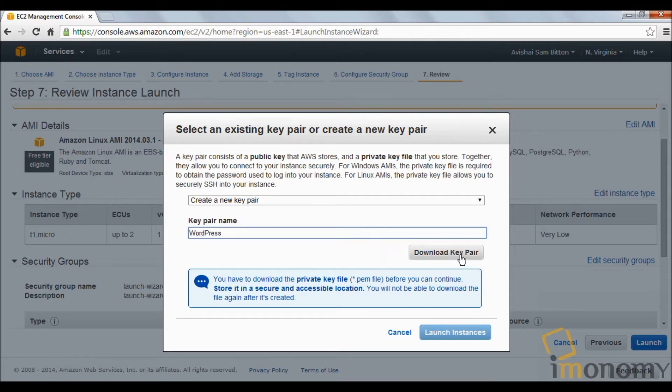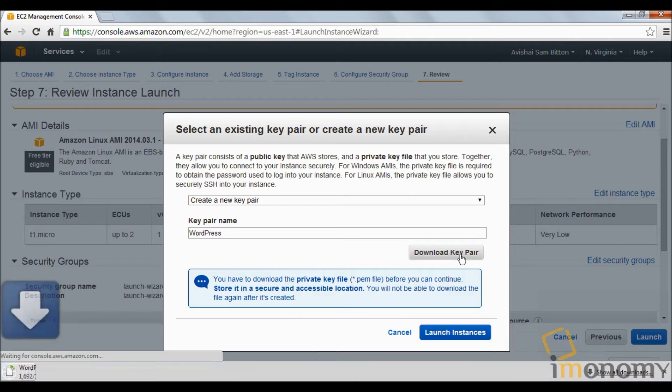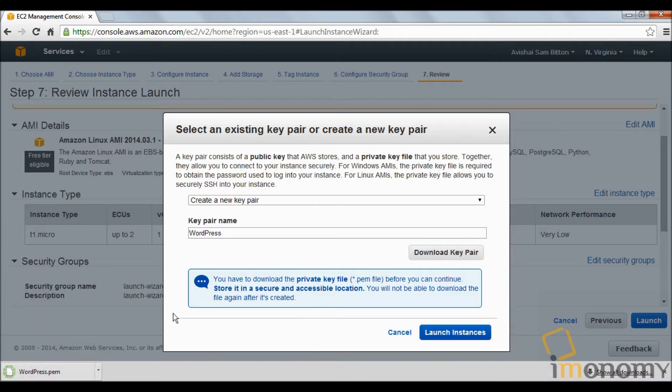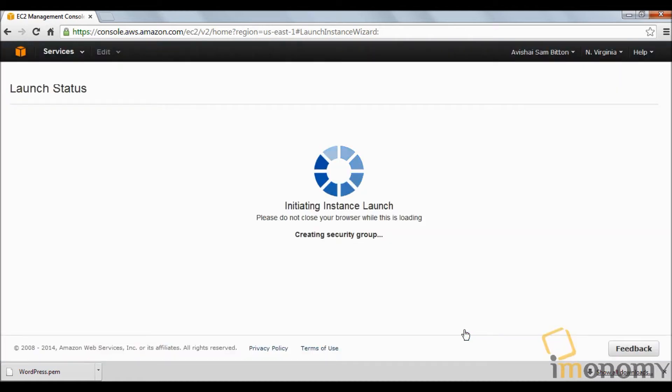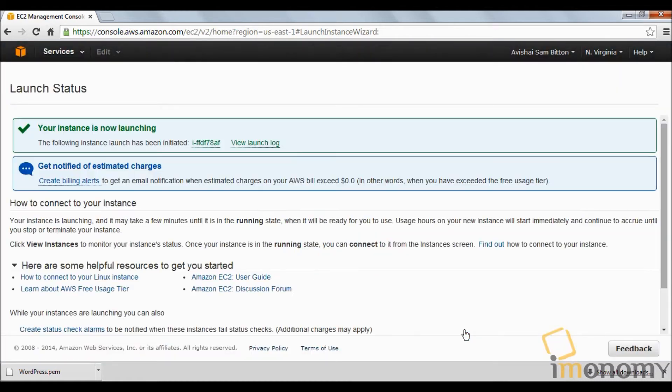We're going to create a new key pair. I'm going to call this key pair WordPress and download it. As you can see, the PEM file was downloaded.